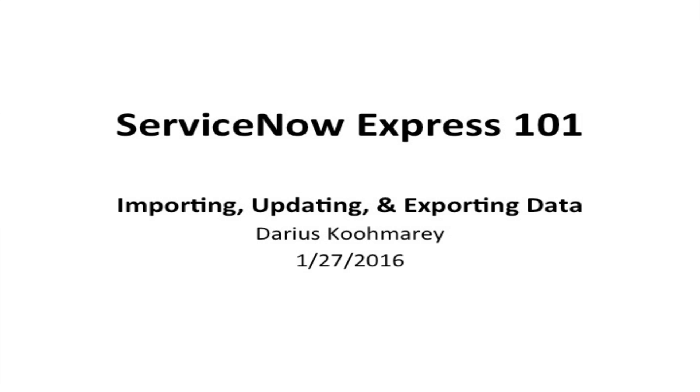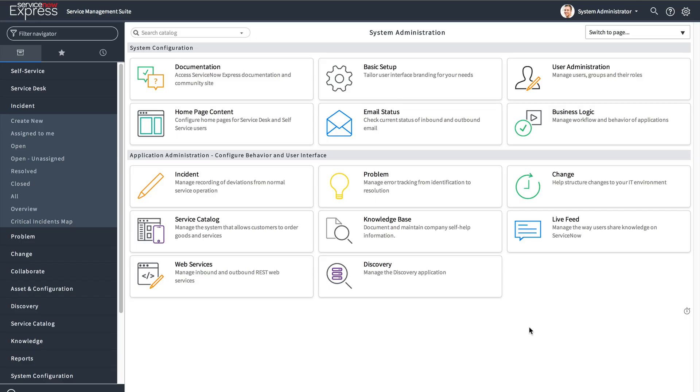Hello ladies and gentlemen, and welcome to today's ServiceNow Express video blog post on the concept of updating, importing and exporting your data.